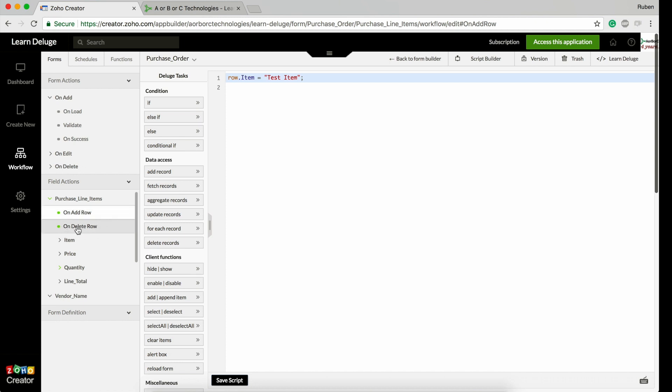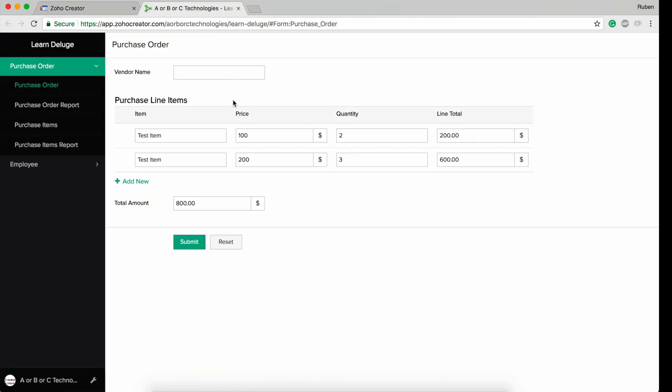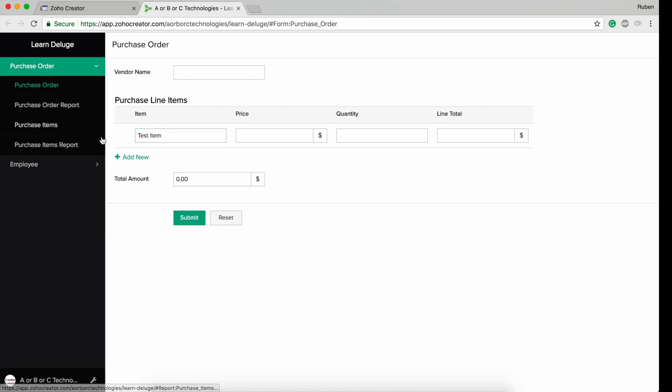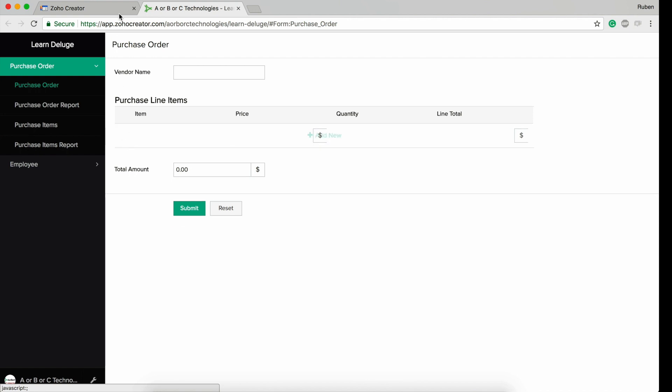You will see the fields in the subform as well as two new actions: one is on add row and the other one is on delete row. On add row means what do you want to do when you hit the add button in the subform.